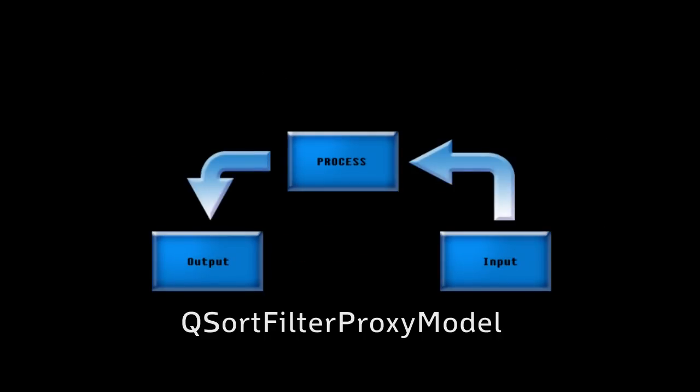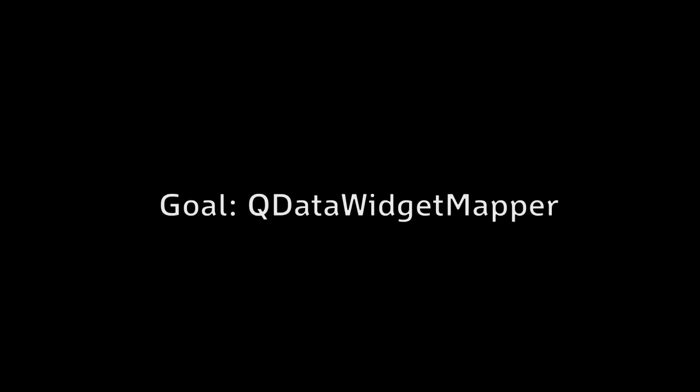Today, however, will be all about the class called QDataWidgetMapper. So what's a QDataWidgetMapper? What can we use it for? All those questions will be answered since it's the primary goal of this tutorial.